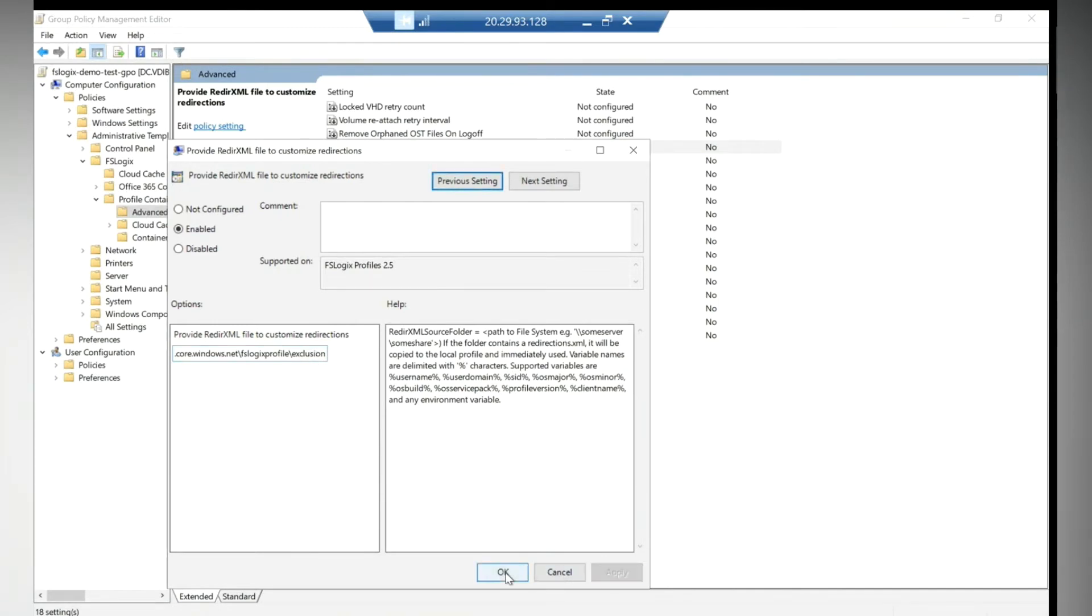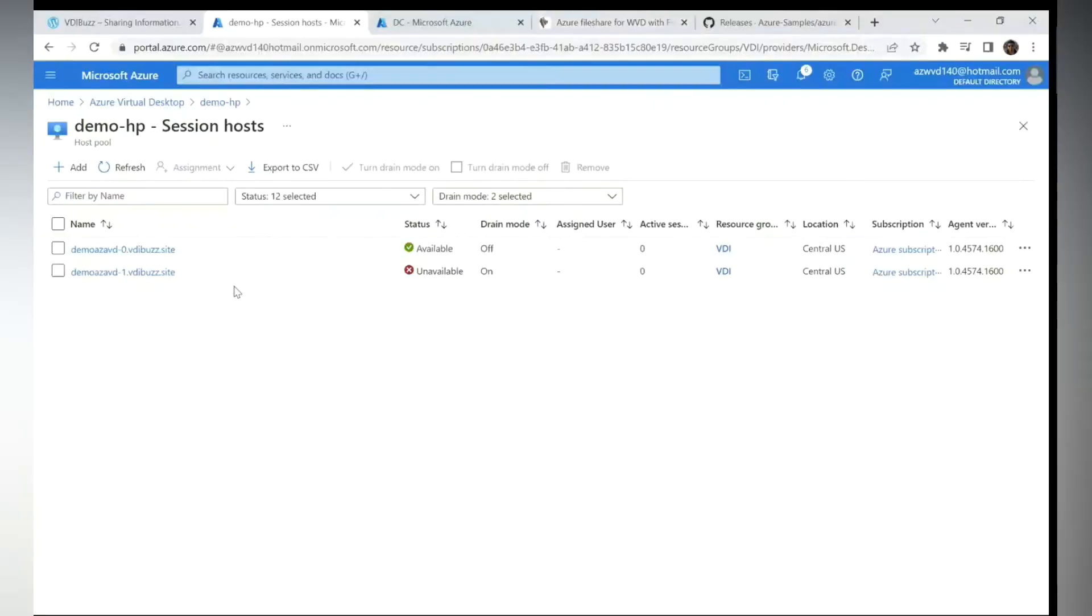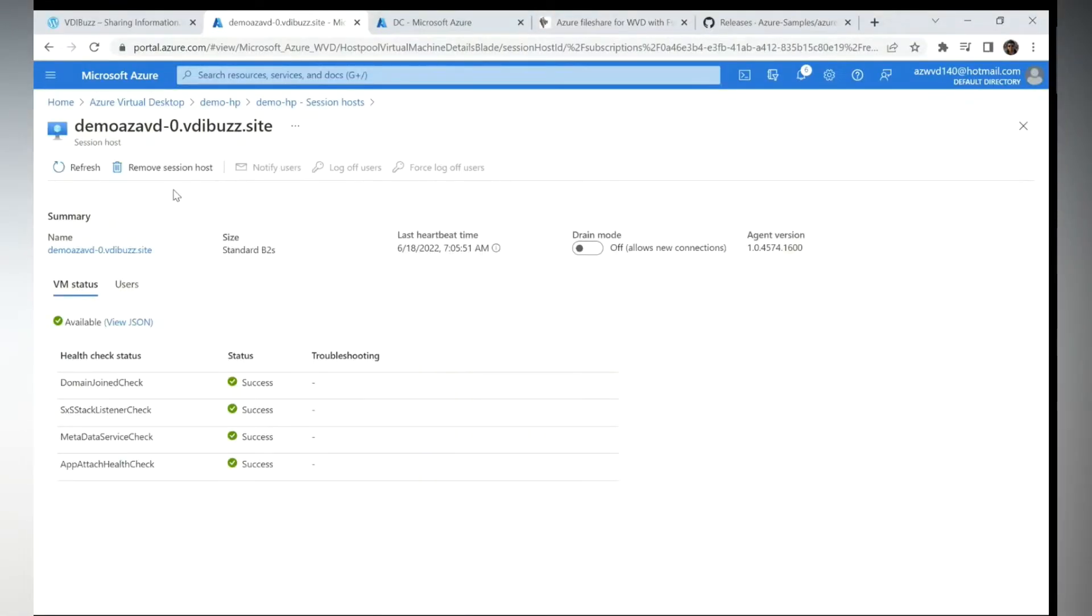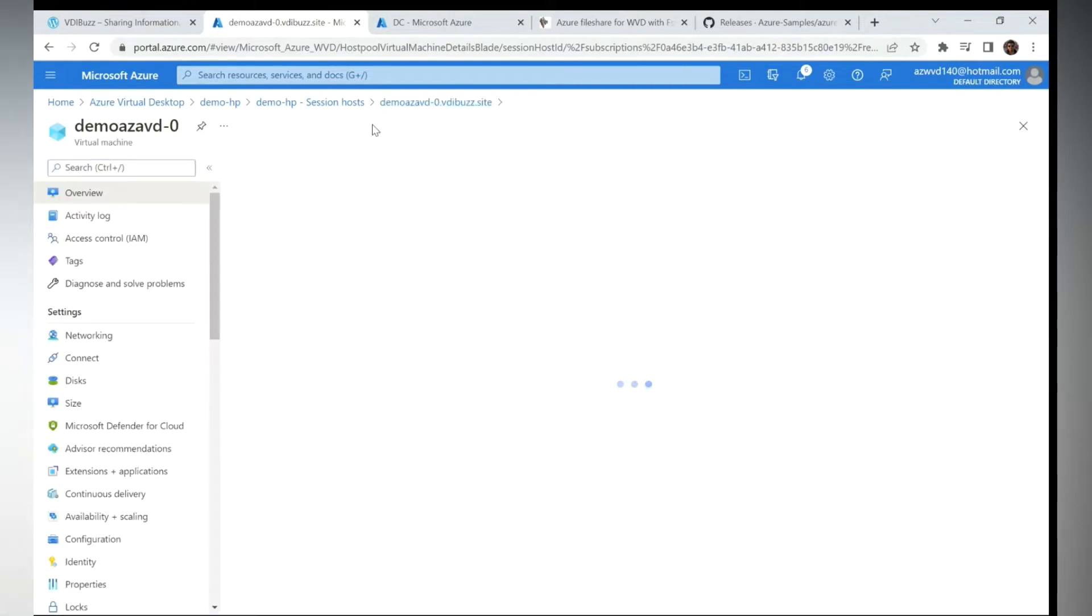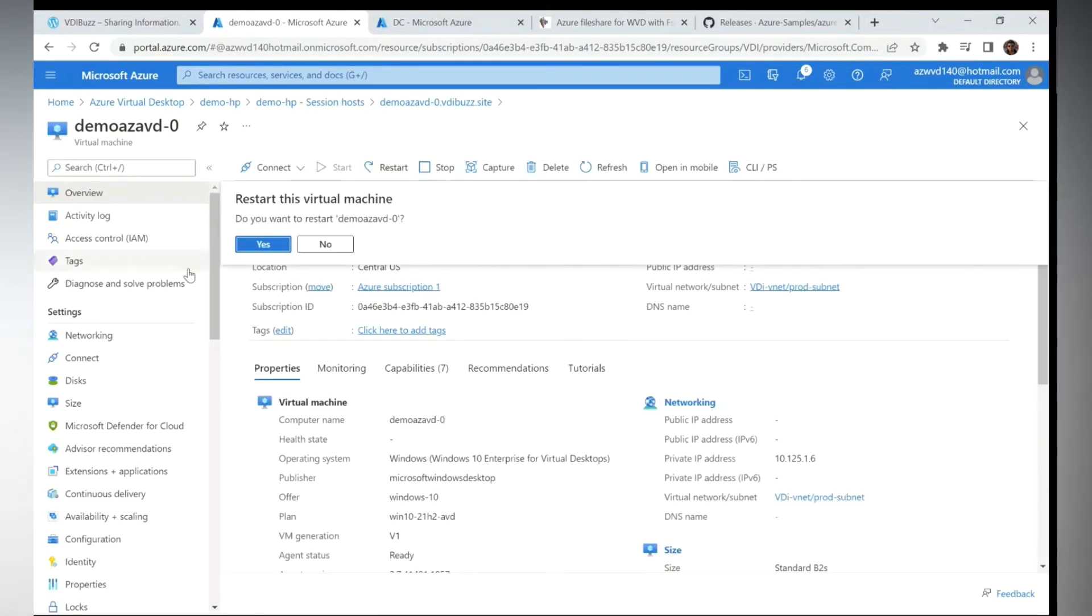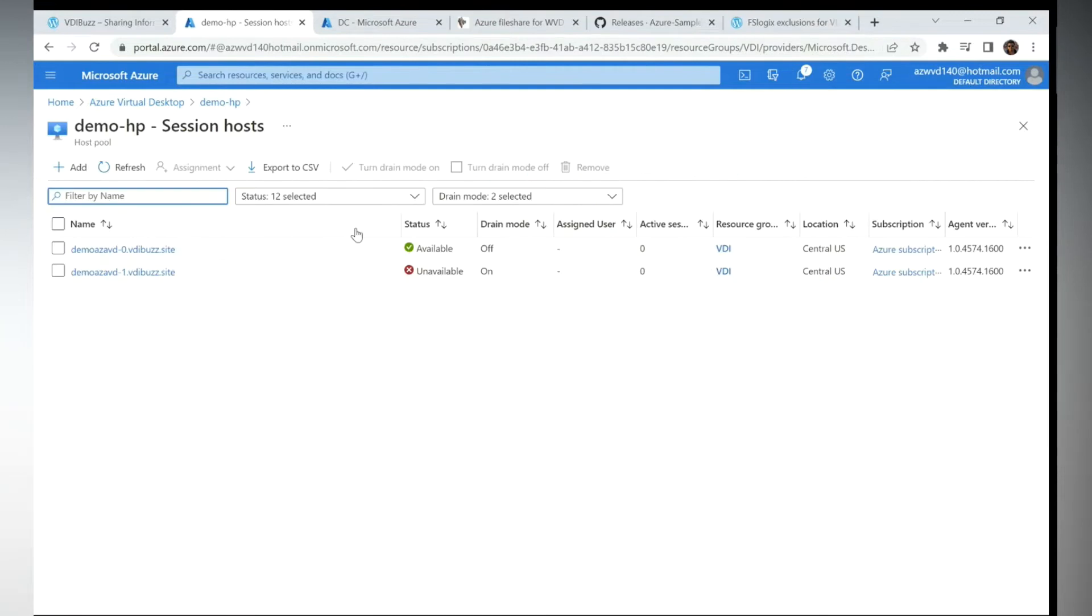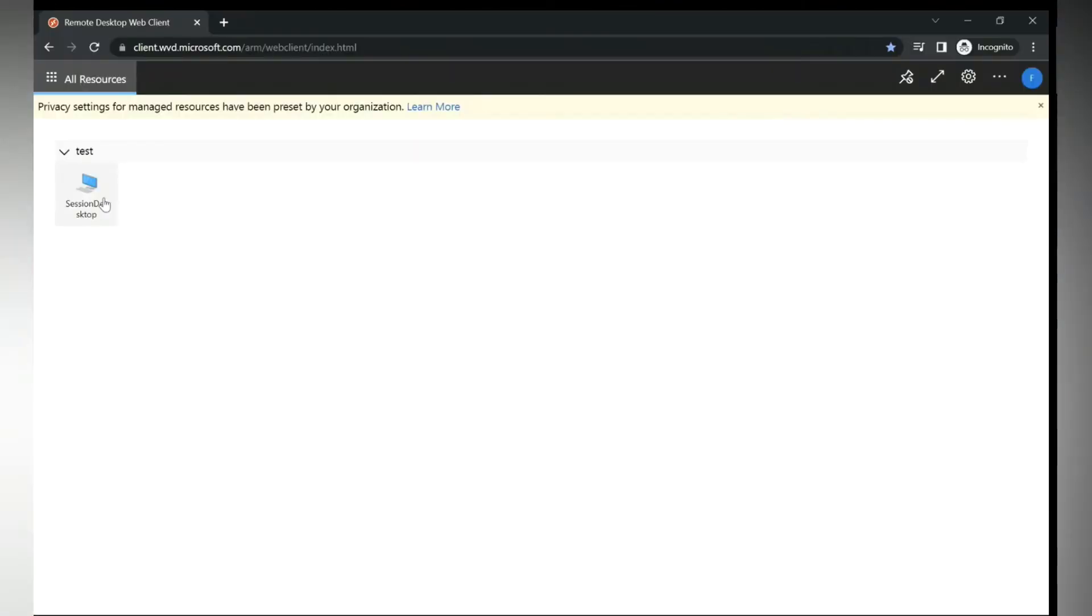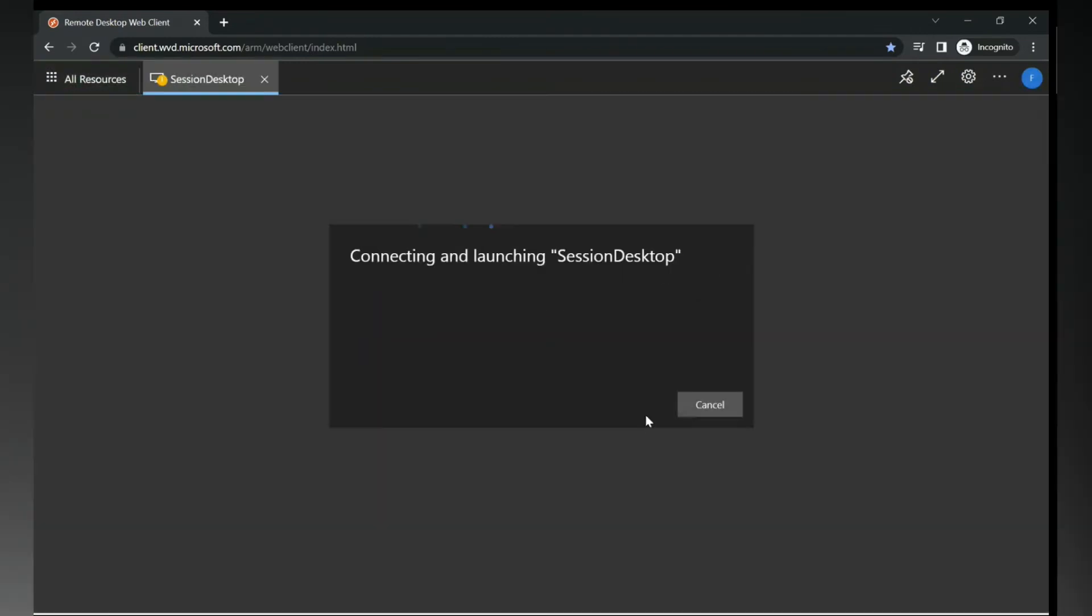Then come back to our VM. Let's reboot the VM so that it will take the policy. Let's reboot it. So now the VM is ready and I'm going to my URL and I'm launching it.